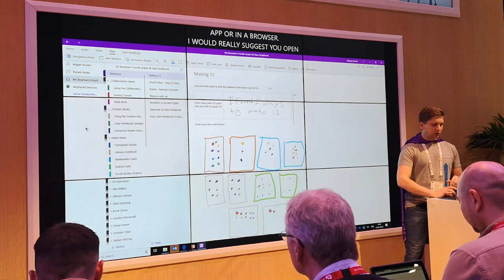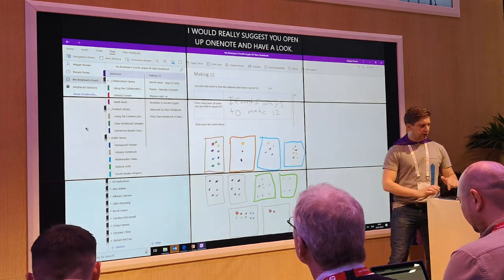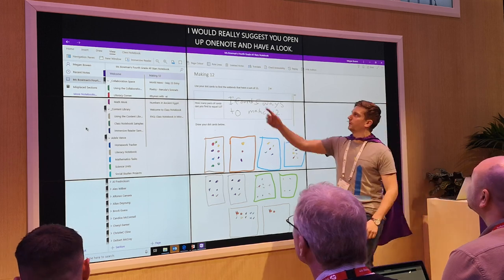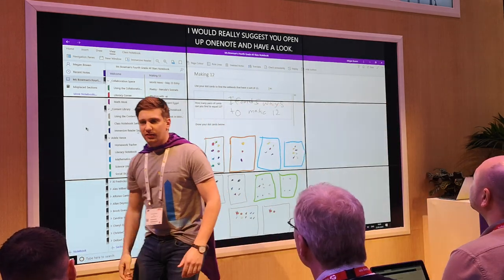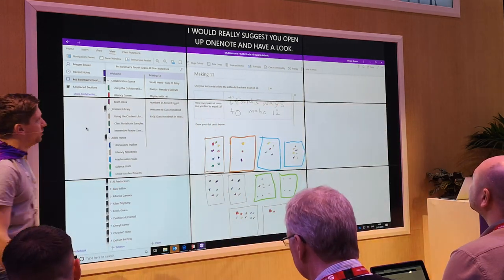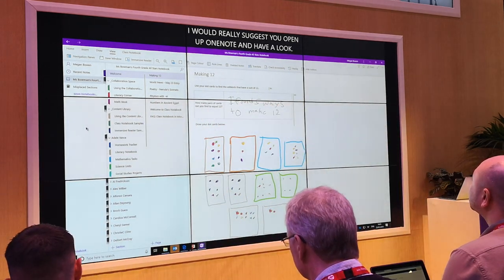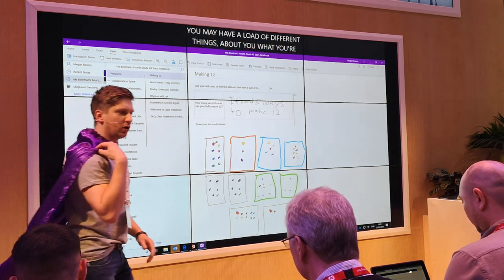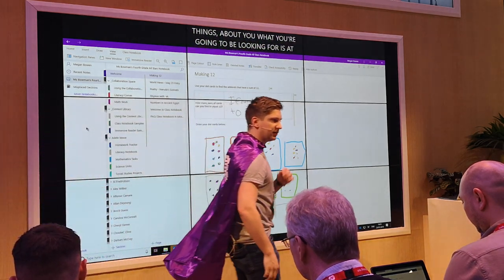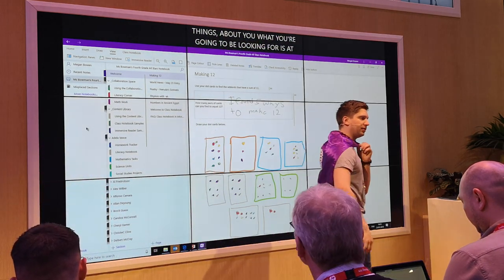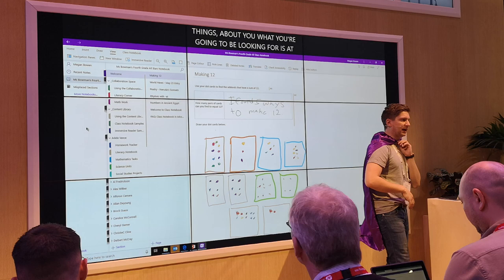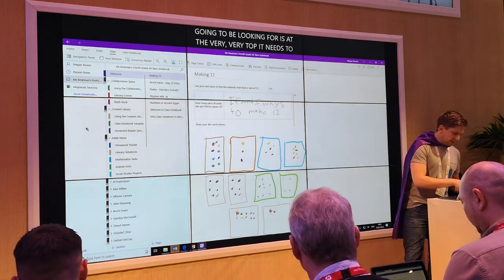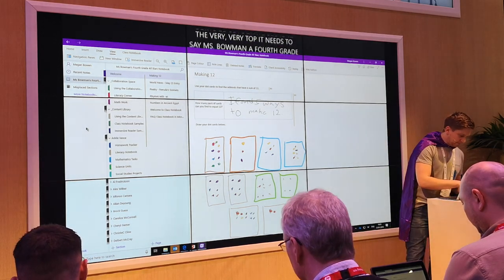You may land on a page with a load of different things, but what you're going to be looking for is at the very top it needs to say Ms. Bowman's Fourth Grade All-Stars Notebook. That's where all the content we're going to be discussing and playing around with today is going to be located. So try and navigate into that notebook and that'll be a good start.